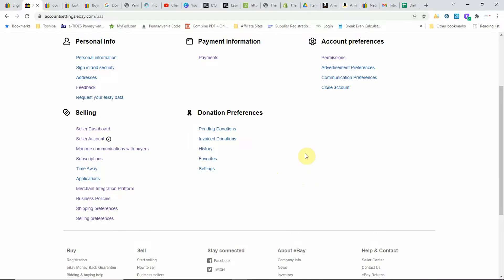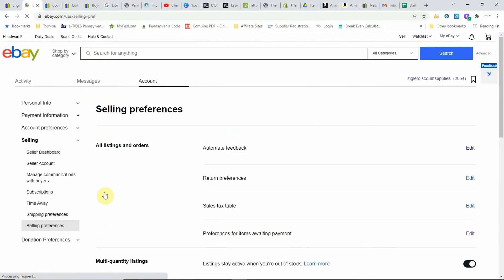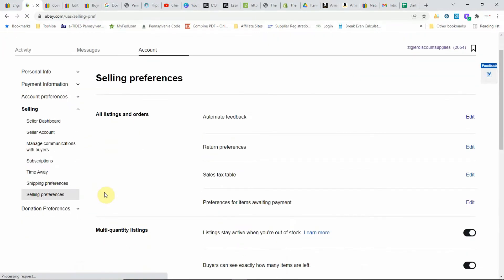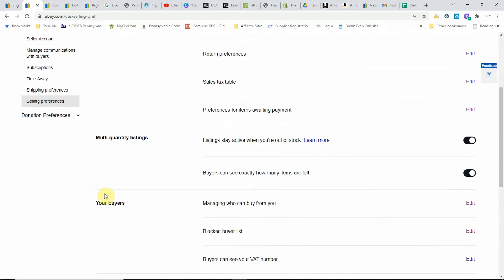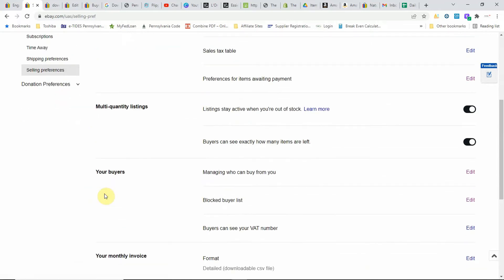I'm already in my account settings dashboard. You want to make sure you're under selling, and then under selling you want to go and click the selling preferences link.